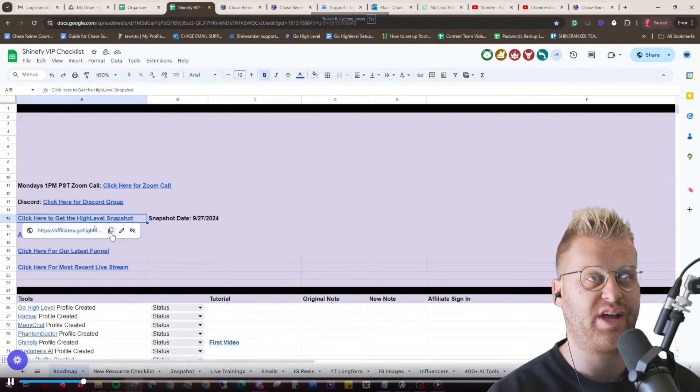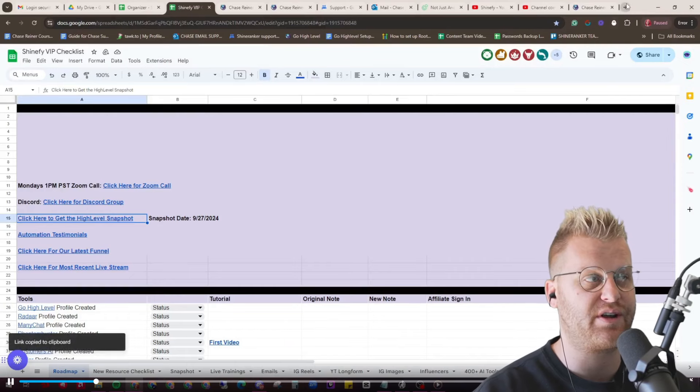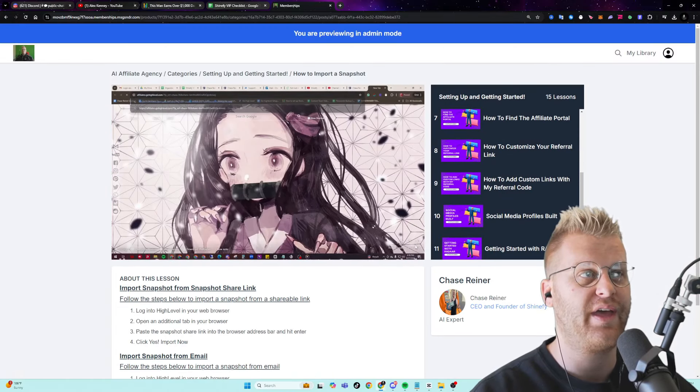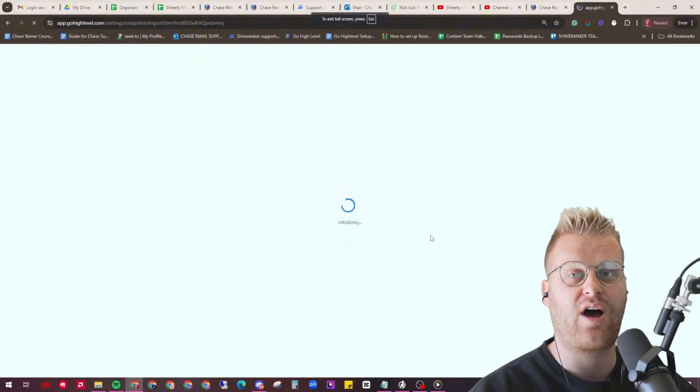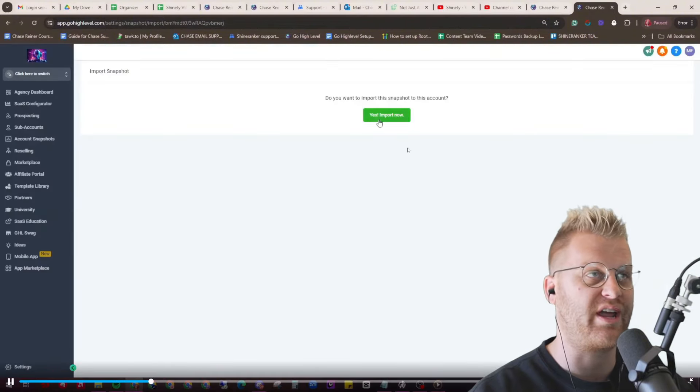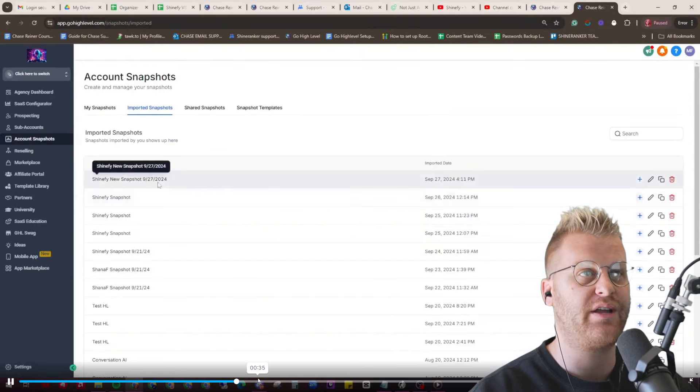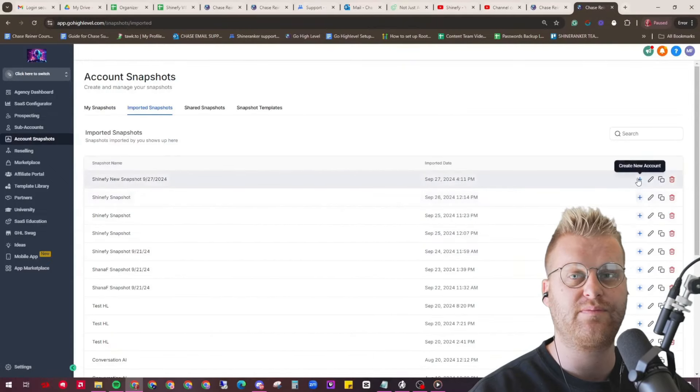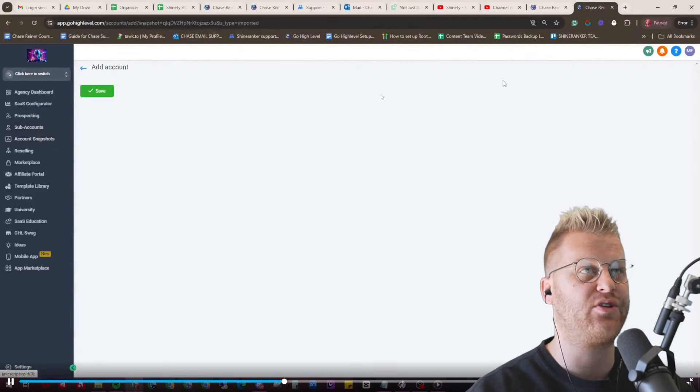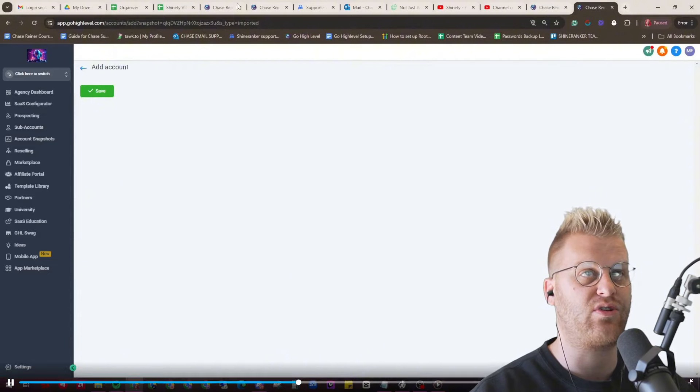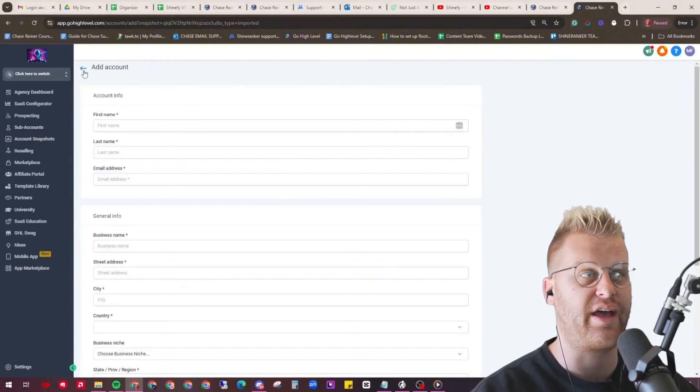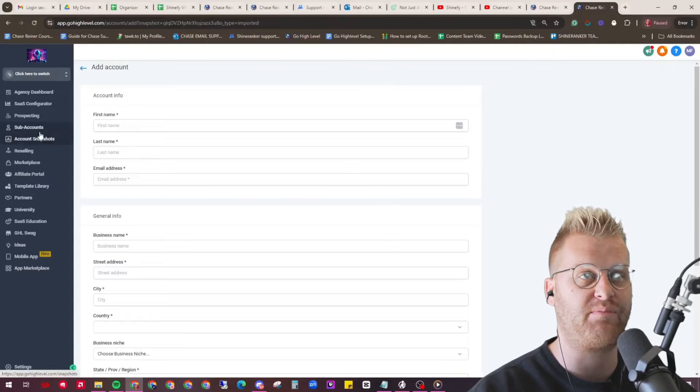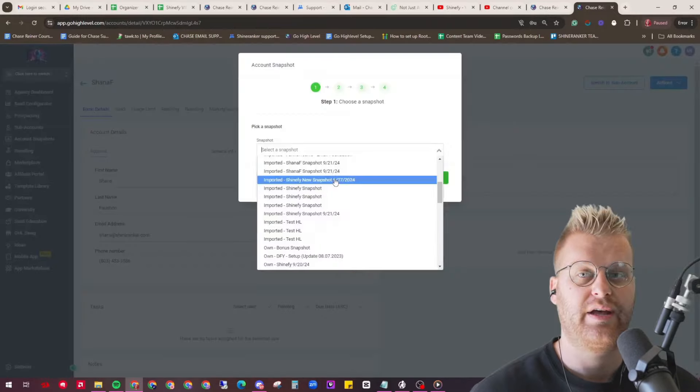To import your snapshot, you just click on the link either in the checklist or below the video, and then you click on import now. And then once it's imported, it'll be in your account. You're then going to add your information like your account name, email, everything. And by the way, you can put whatever you want. If you don't have a business name or a brand name, just put whatever, it really doesn't matter.